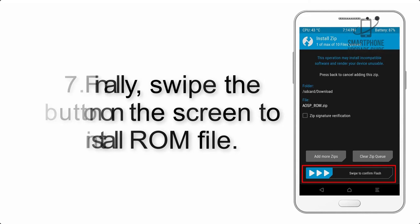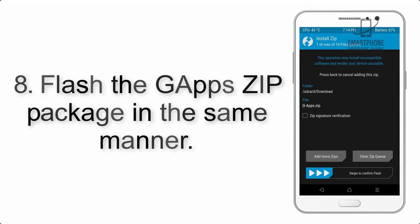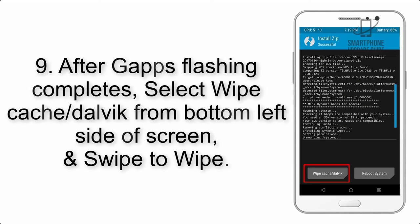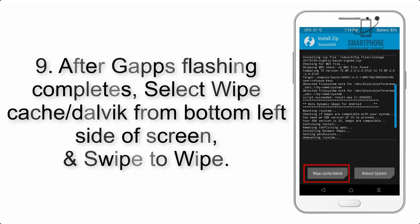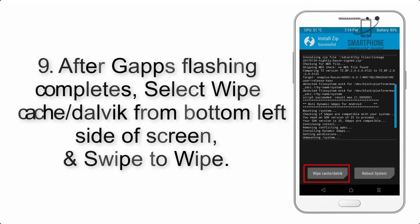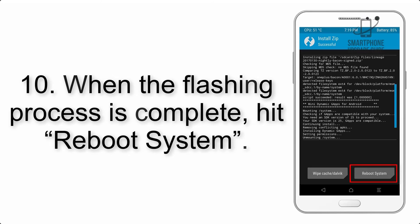Step 7: Finally, swipe the button on the screen to install the ROM file. Step 8: Flash the G apps zip package in the same manner. Step 9: After G apps flashing completes, select wipe cache and Dalvik from the bottom left side of screen and swipe to wipe.